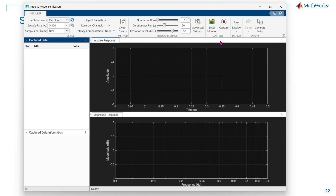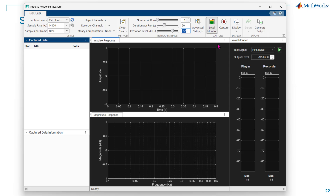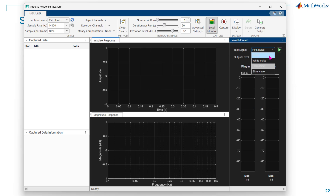Most of the time, we are talking about calibrating the level first and then doing measurements. Calibration is mainly done using the level monitor. Clicking on the level monitor, I see these options come up. When you first bring it up, the test signal will be set to none, meaning you are not transmitting anything, but you can hit the play button and it will display the signal level received at the microphone.